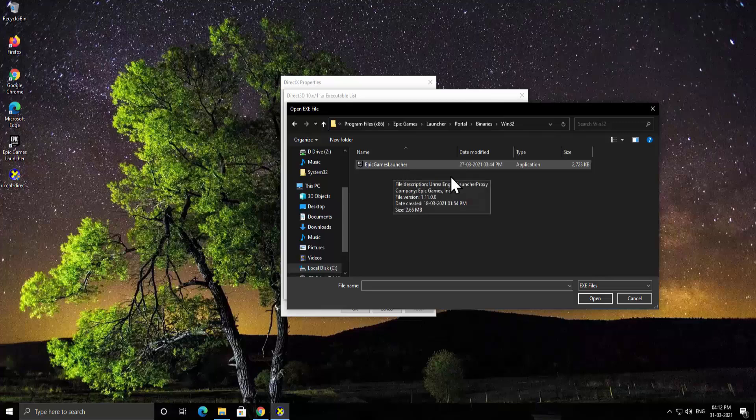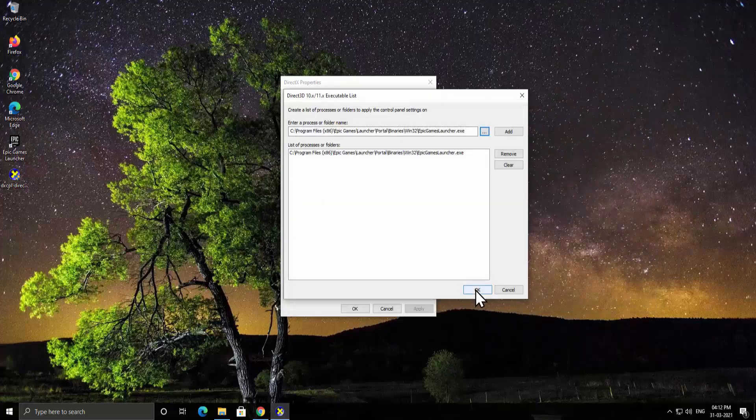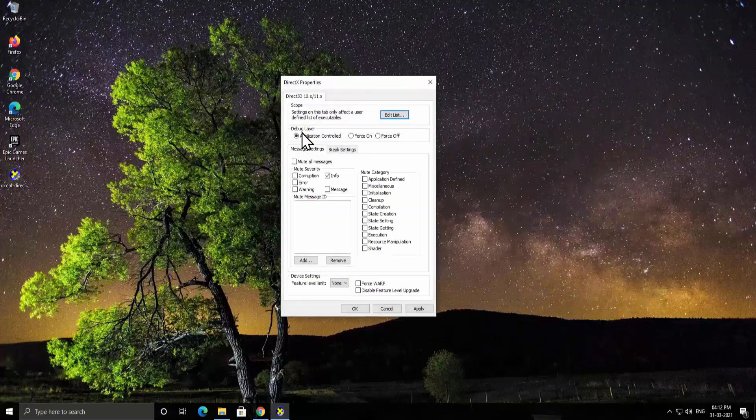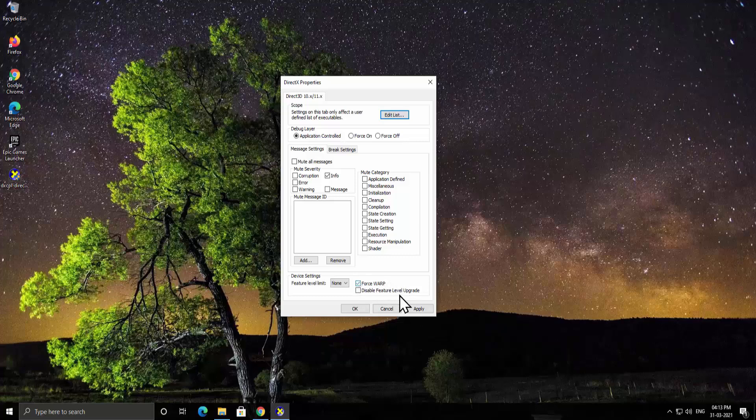In here leave this debug layer to application controlled, select these options, force WARP, check this box and check this one as well: disable feature level upgrade. Now from feature level limits select 11_1, click on apply and OK.